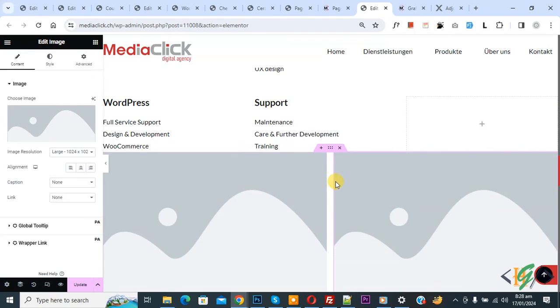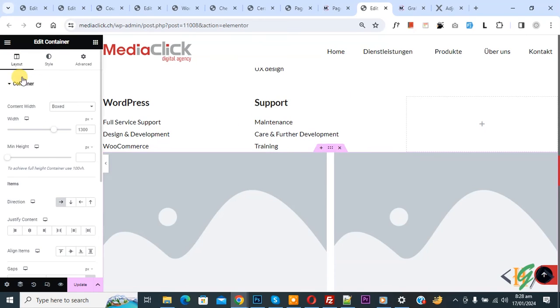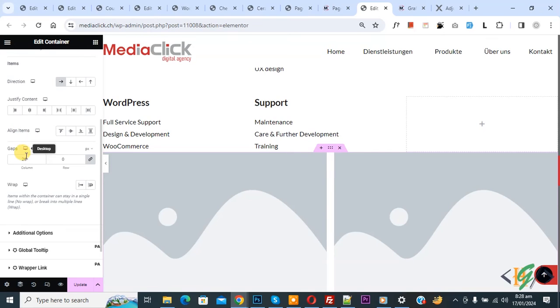Now you see gap between column. Now you see edit container. Click on it. On left side you see layout. Scroll down you see gaps 24 column. This is our default setting.